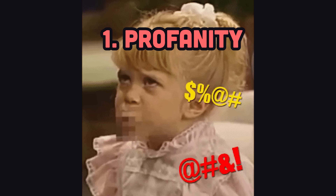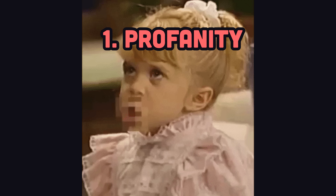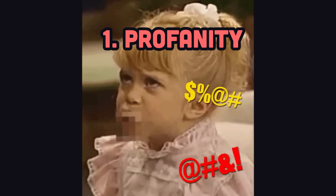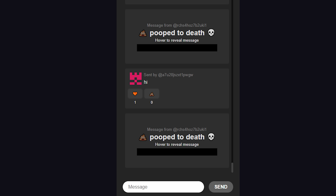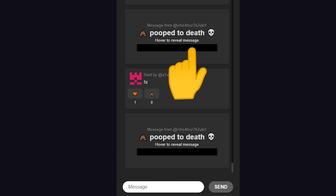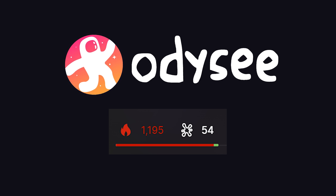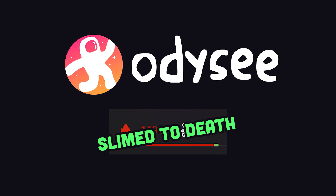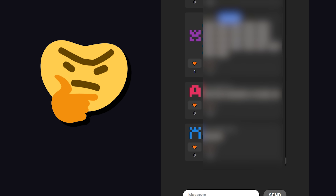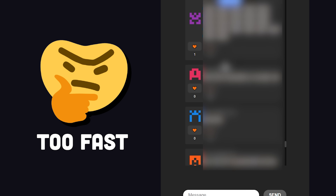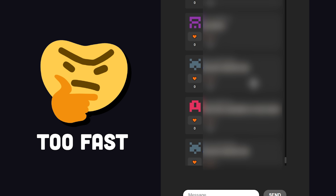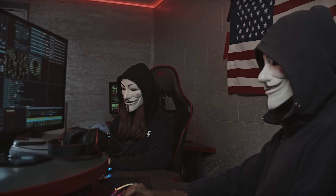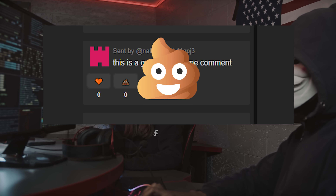The first problem is that people were using profanity, even though I told them not to. They didn't listen. I thought this might happen, so I implemented a pooping system, where if a comment gets pooped on 5 times, it gets removed from the UI. I've seen this feature on other platforms like Odyssey, where you can slime a comment to death. But it doesn't really work for a chat where the messages are moving at 100 miles an hour, and it can also be hijacked by bad actors to poop down all the comments that are actually good.